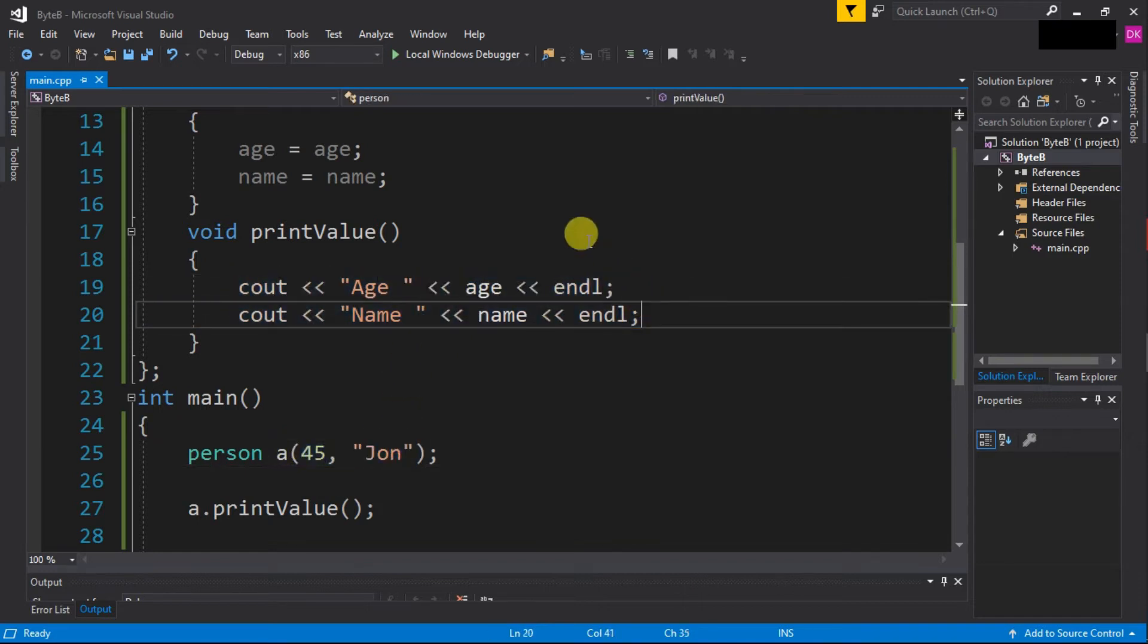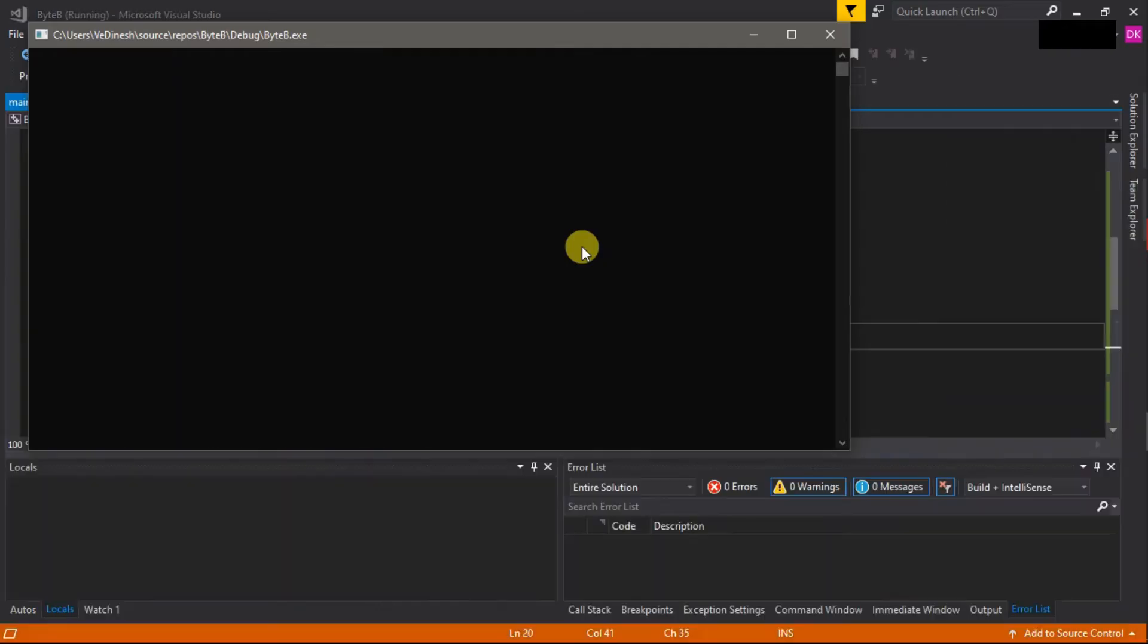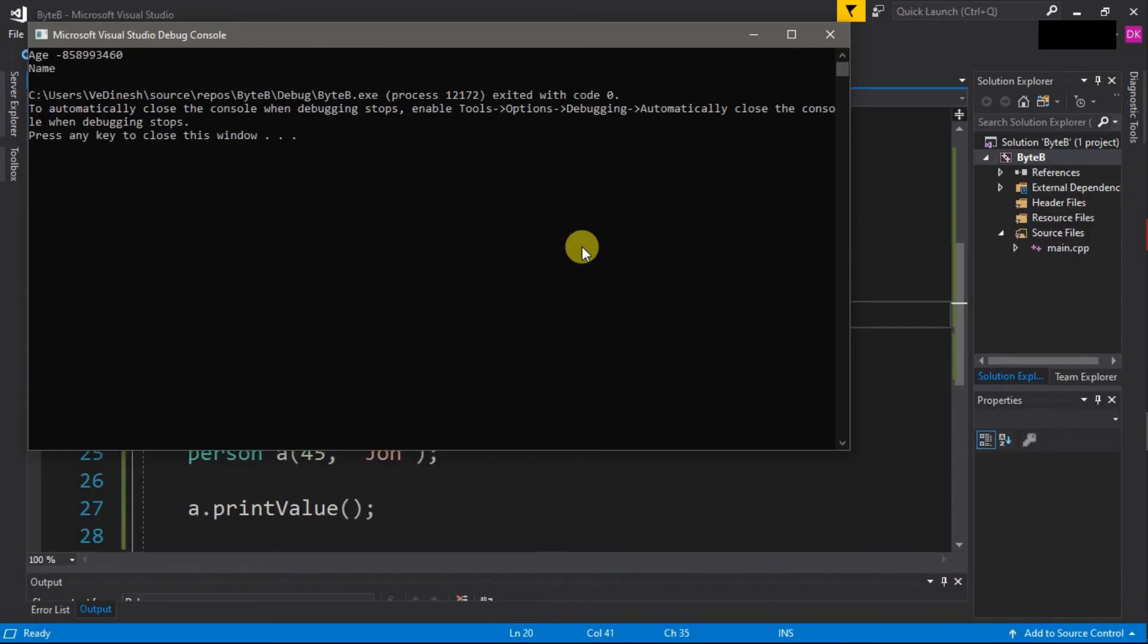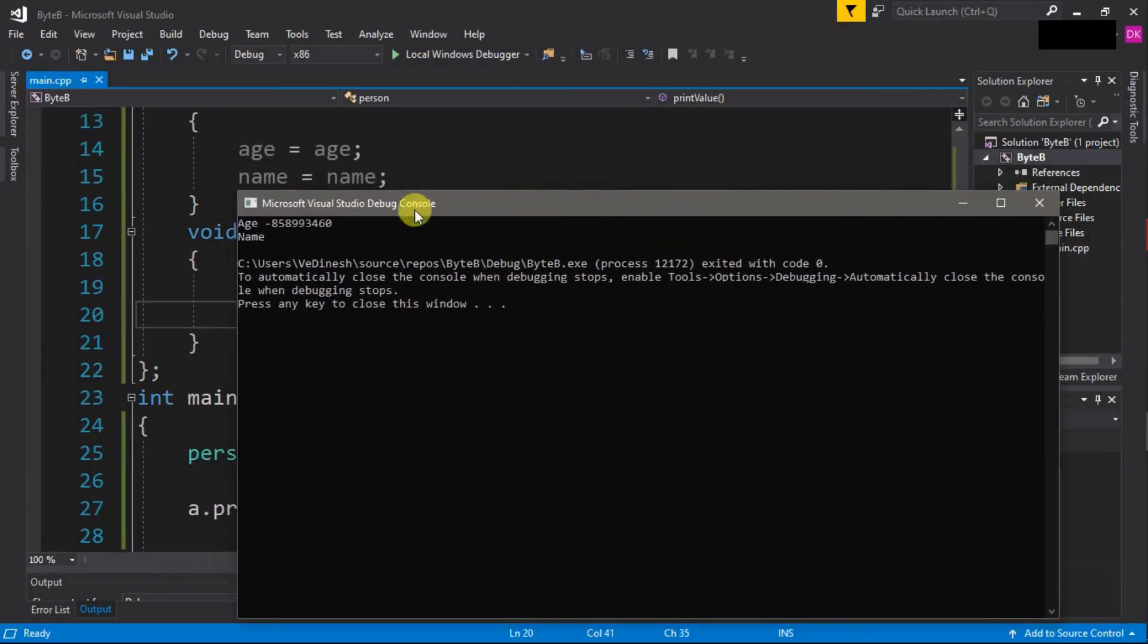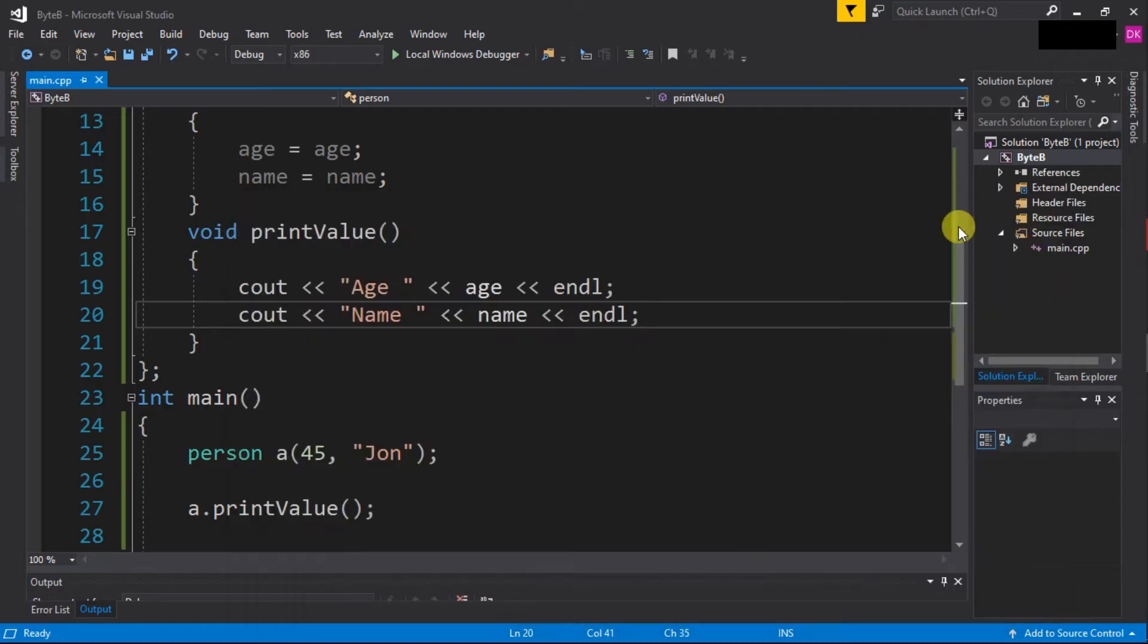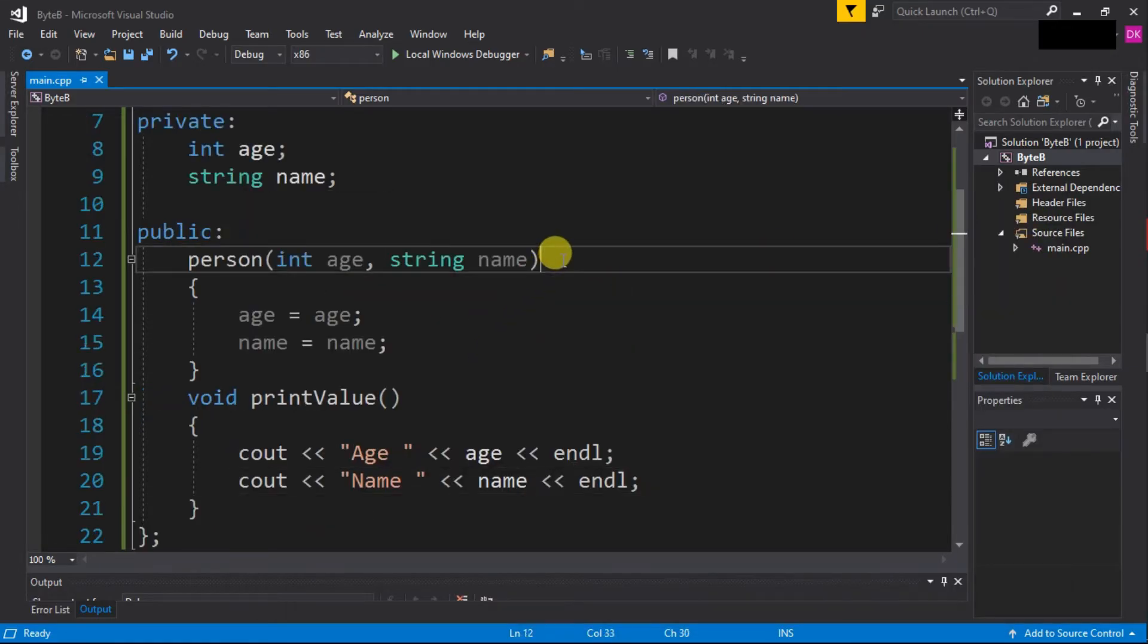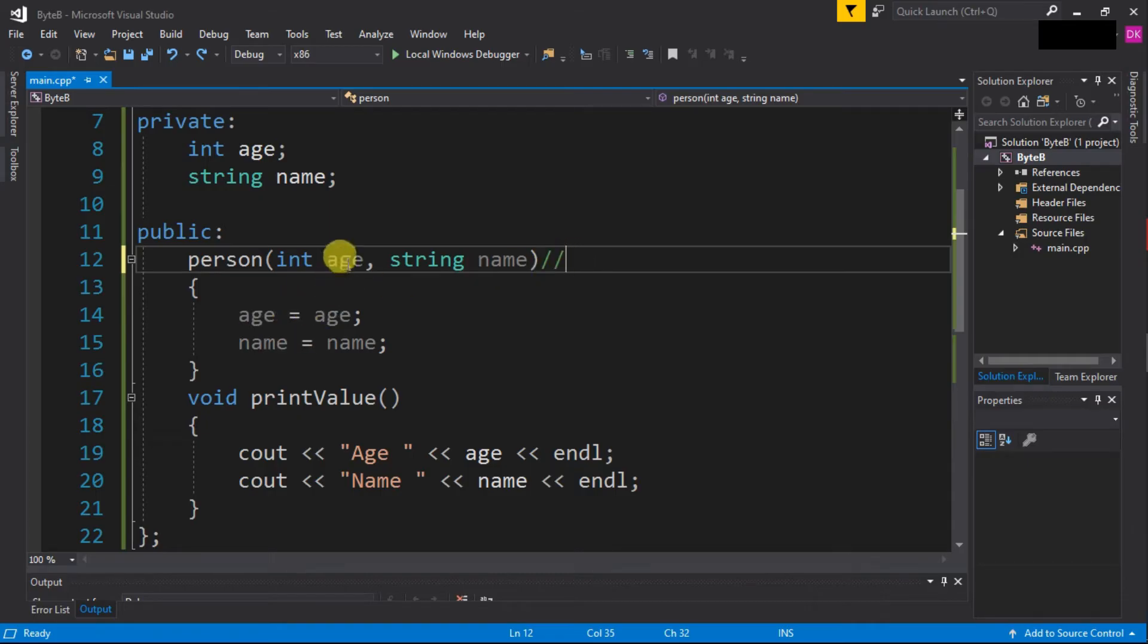Now let's run this program. We are expecting to get 45 and 'John' as the values that we are printing for age and name, but look at this - we are getting some garbage values. Why is it so?